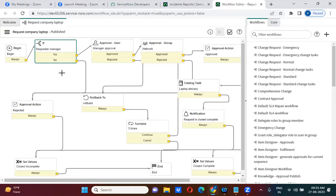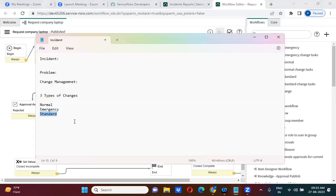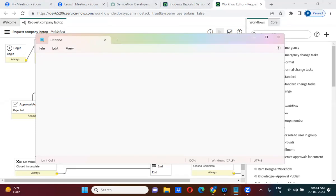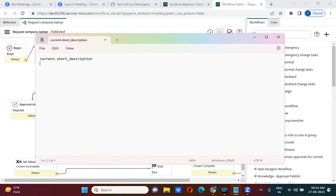We have designed this workflow on the requested item table. If you want to get the requested item values in the workflow, you will use current dot field_name. So if you want to get the requested item short description, you will use current dot short_description. Similarly, if you want to get the catalog item variable values, here is what you will do.